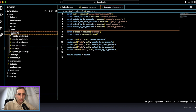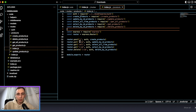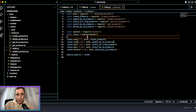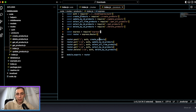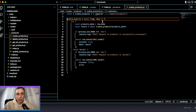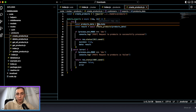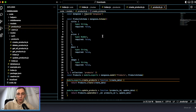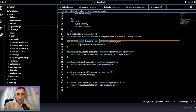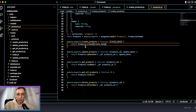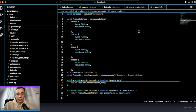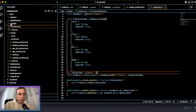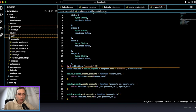In the products folder we have all the routes related to products. Let's check the create product route. We have the product data coming into the request body, and after that we put this data to our database. The schema is also automatically generated, and we have a models folder with the structure for each table.